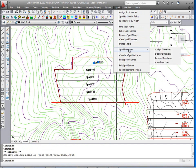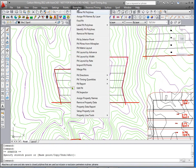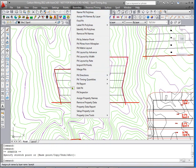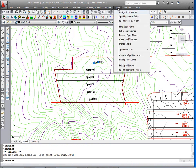So now we're ready to assign directions. And just like in the boundary menu pull down where we have the pit directions and all the pit commands, we have a parallel pull down now with spoil.